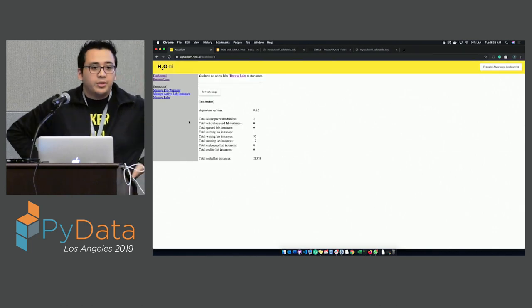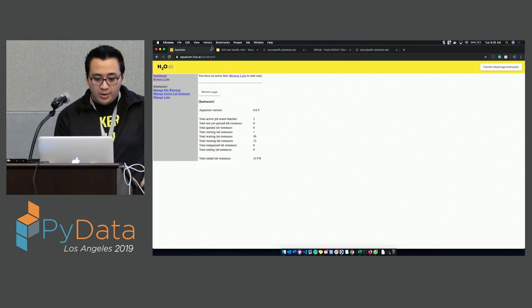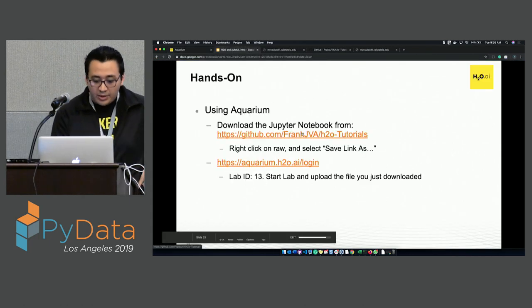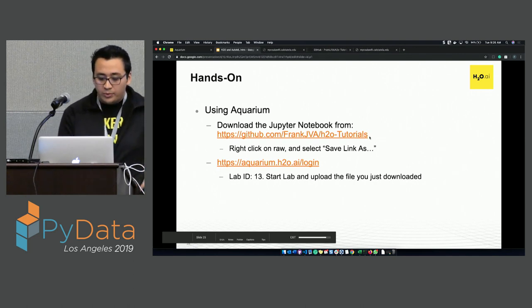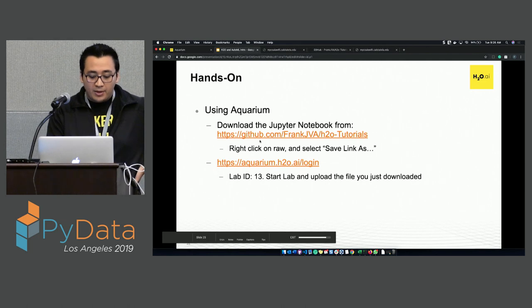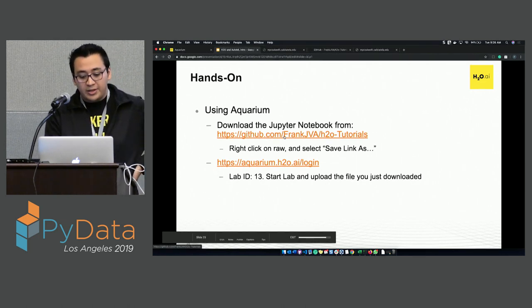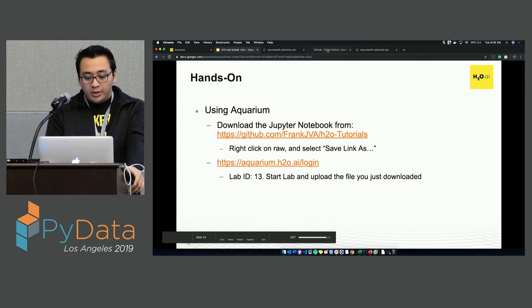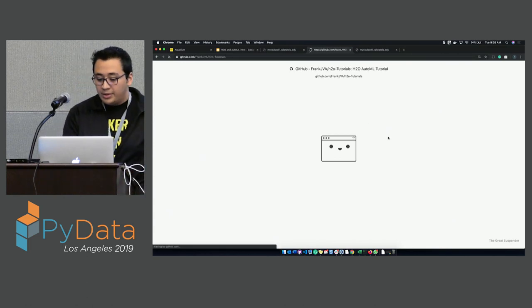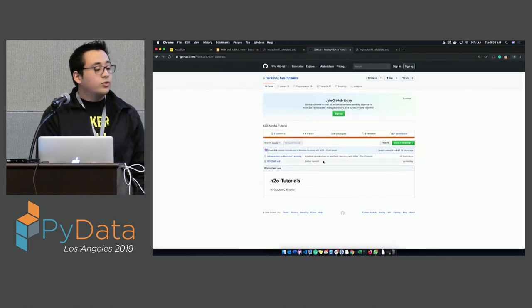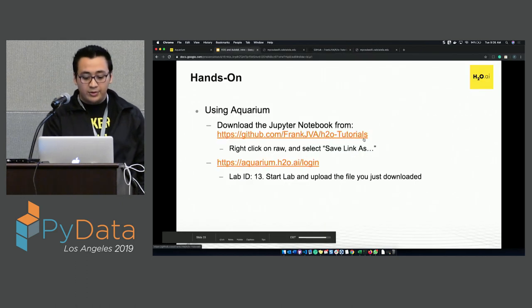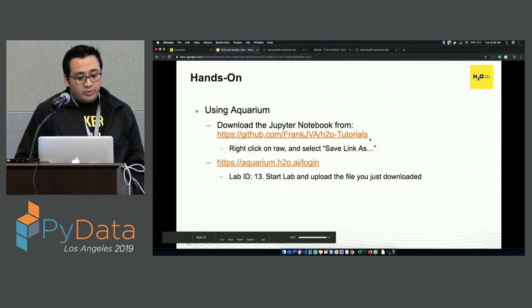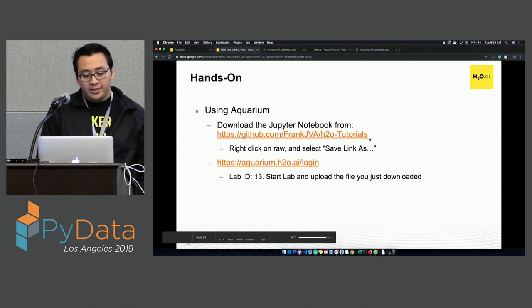Once you log in, is everyone at the Aquarium page? Also, I'll ask you to go to this repo on GitHub. The link is github.com/FrankJVA/H2O-tutorials. We will download the Jupyter notebook from there.